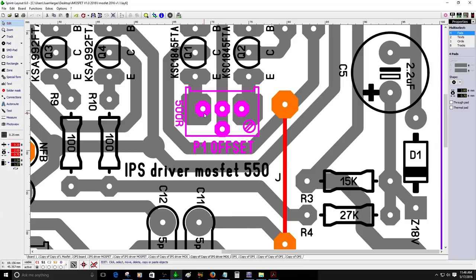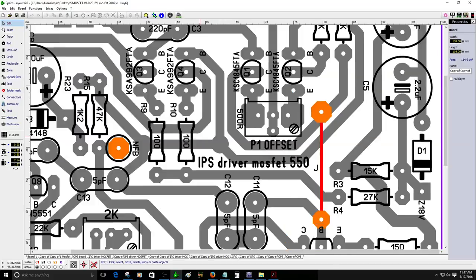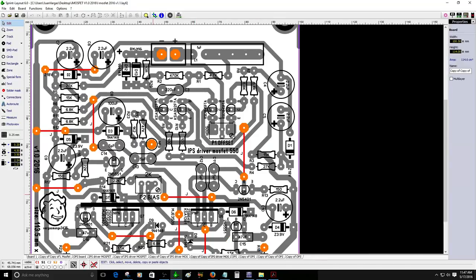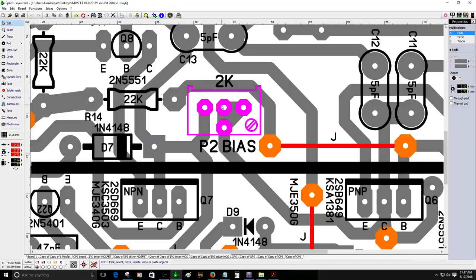Right now this is really important. This is part one trim pot. This one P1 offset. The only thing you gotta do before the initial test is adjust it to midpoint.